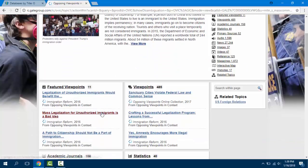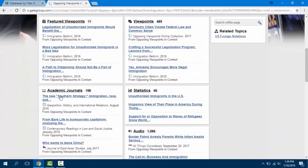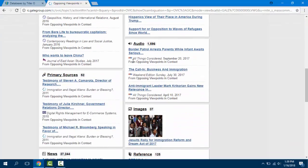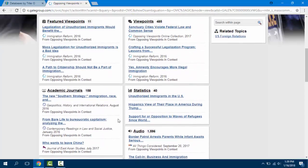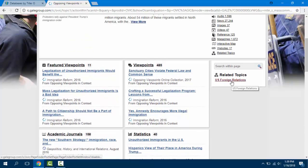Essays, newspapers, academic journals, statistics, maps, expert opinions — all of it is there on this topic page with a variety of sources for telling stories and relaying evidence. Each item in this database has a citation function as well as email, download, or printing functions depending on what you need. Opposing Viewpoints also links to other topic pages that might be of interest if you want to explore further or take your research in another direction.